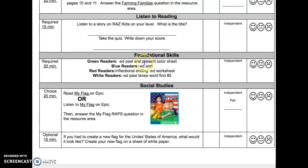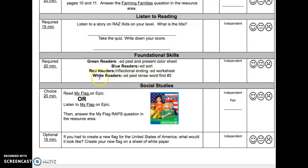The next activity is Foundational Skills. It is required, 20 minutes. If you are a green reader, you will do the ED past and present color sheet. Blue readers will do the ED sort. Red readers will do the inflectional ending ED worksheet. White readers will do the ED past tense word find number 2. These are all in the resource area.